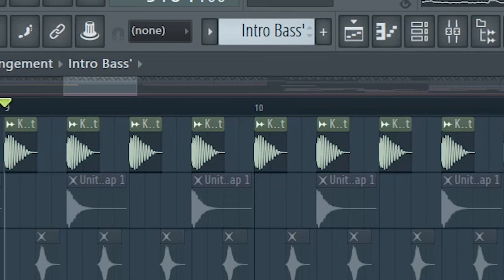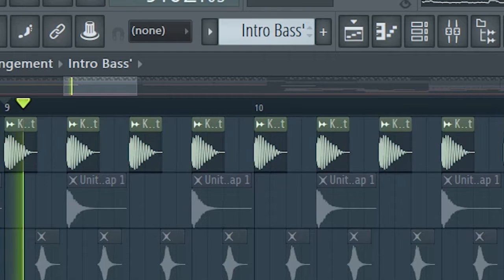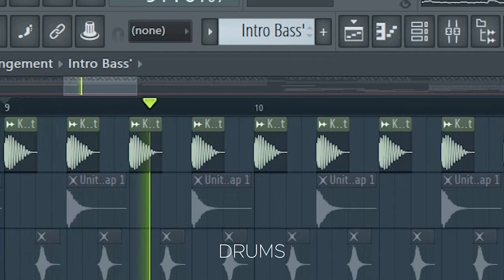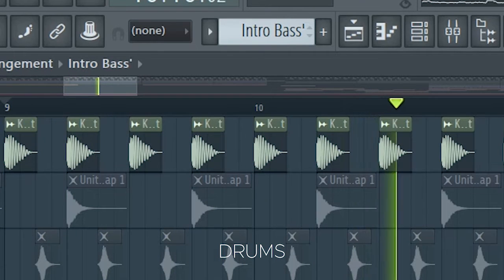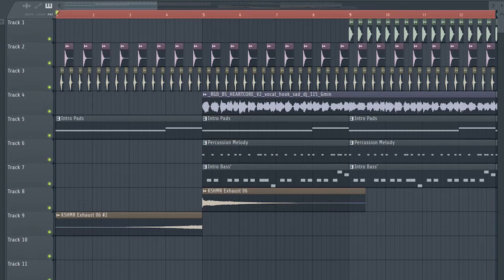I also added some kicks at the second part of the intro. And this is how our intro sounds like.